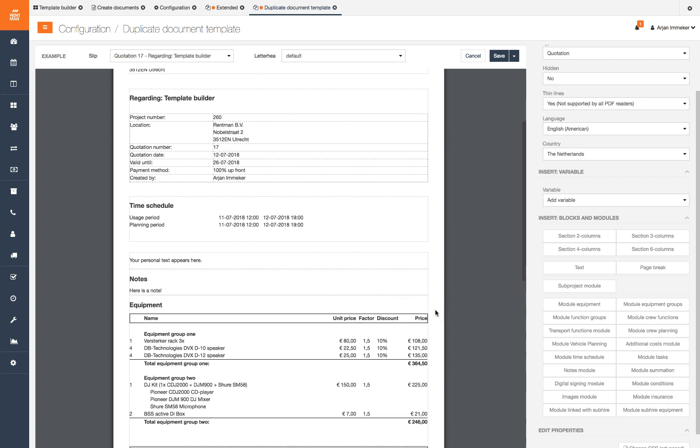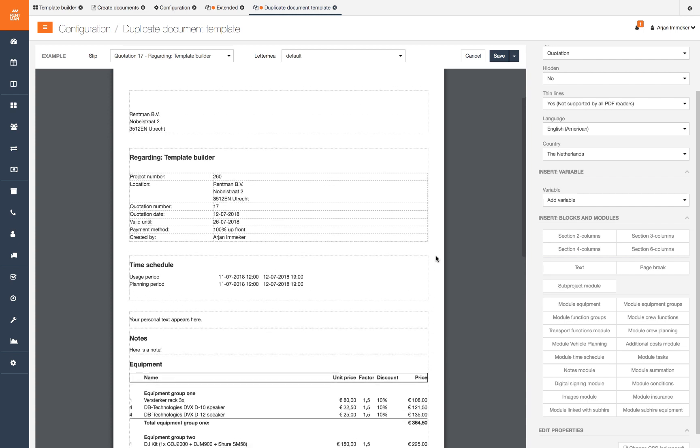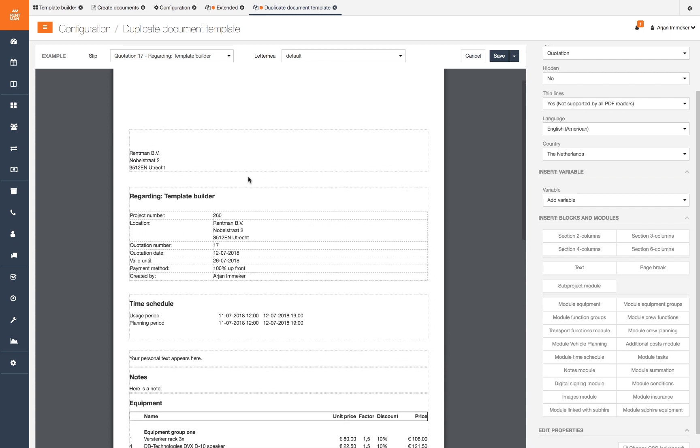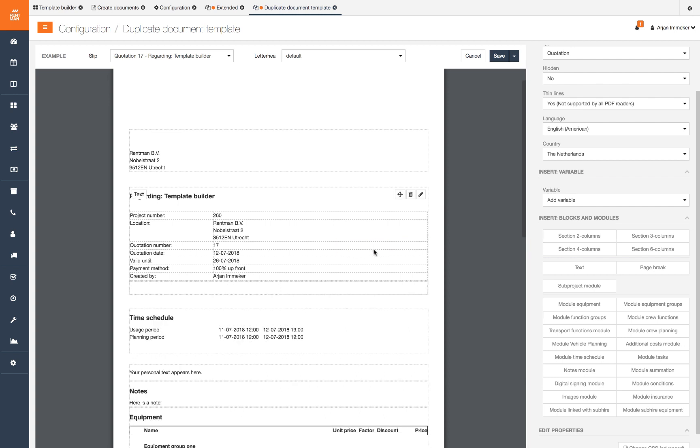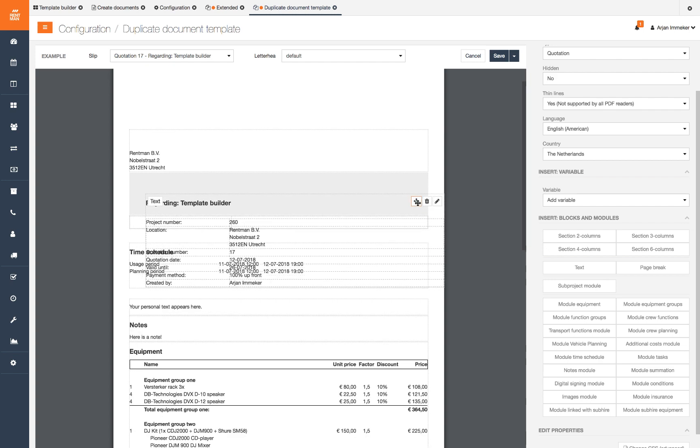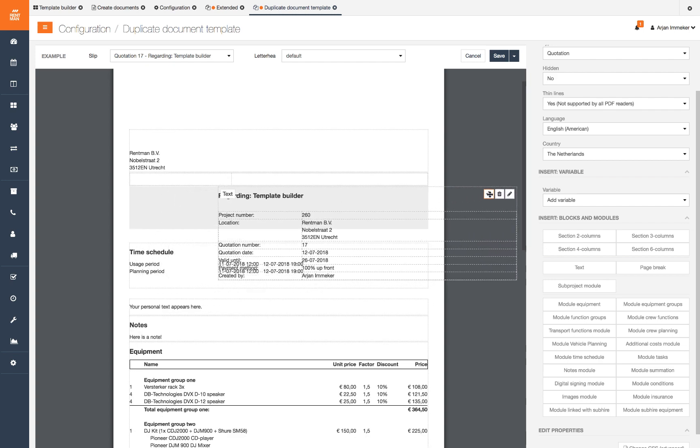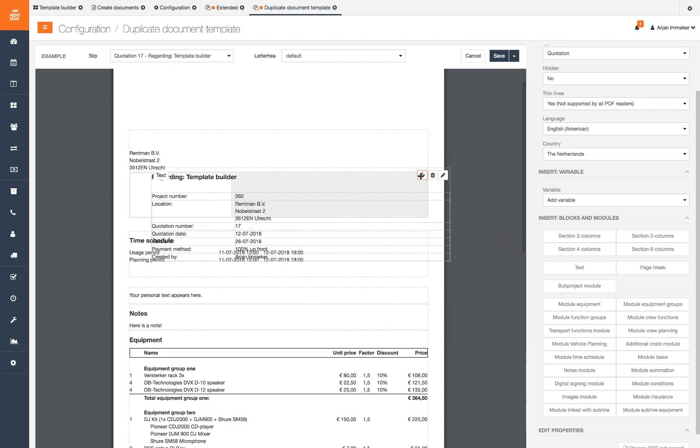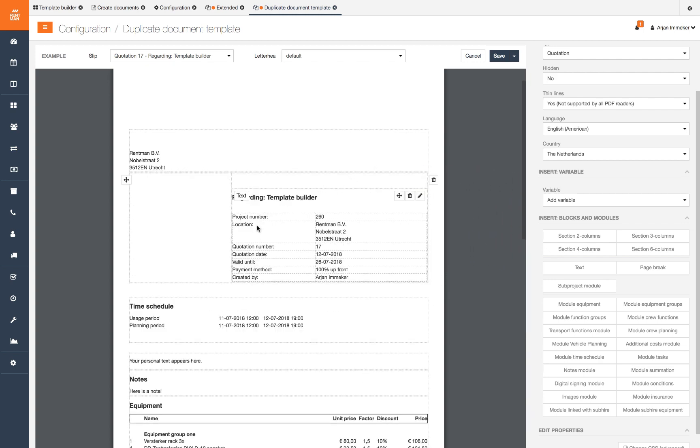We want our project information aligned to the right and show the project name above the project number. To do this we add a section of two columns which gives an adjustable divider. We drag the text module with the project information to the right side of the section and make it a little wider.